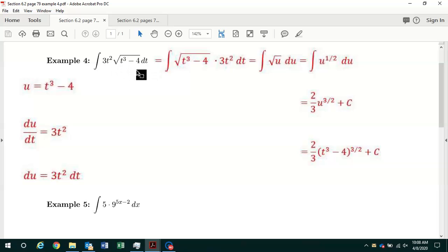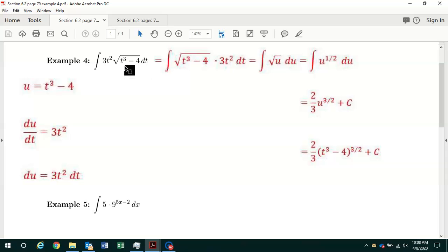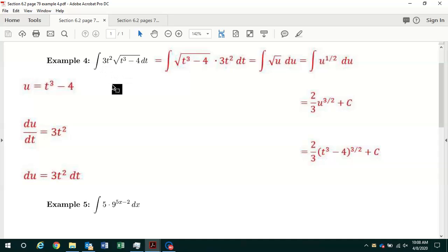Instead of using x as the independent variable, we're using t, but the same process. Under the radical, t cubed minus 4 — the derivative of t cubed with respect to t is 3t squared, and the derivative of the constant minus 4 is 0. So the derivative of what's under the radical is equal to 3t squared, which we have right here. Setting u equal to t cubed minus 4 is a good candidate for the U-substitution method.